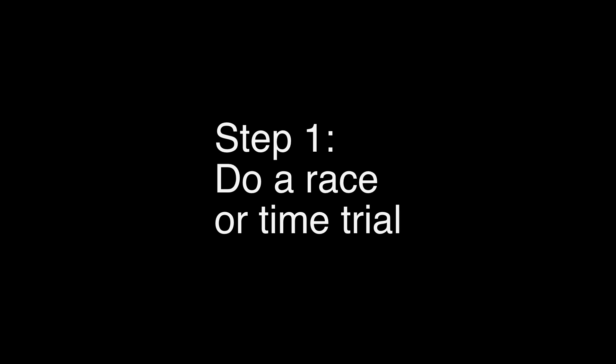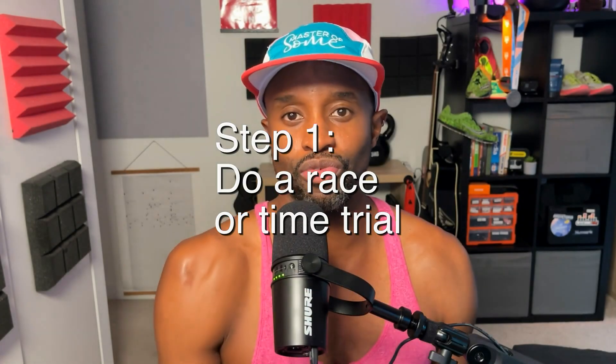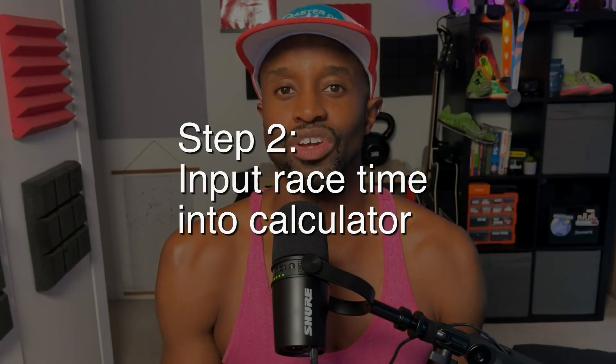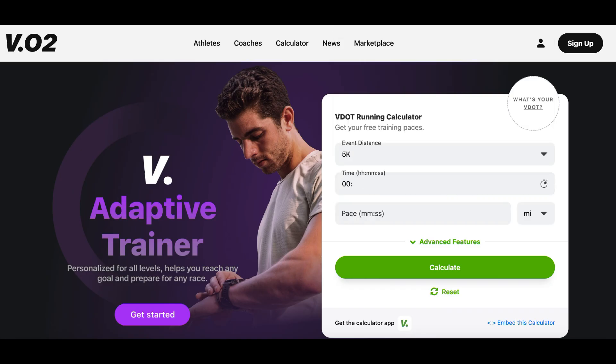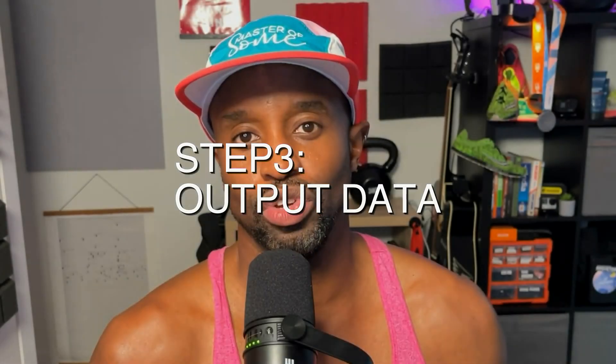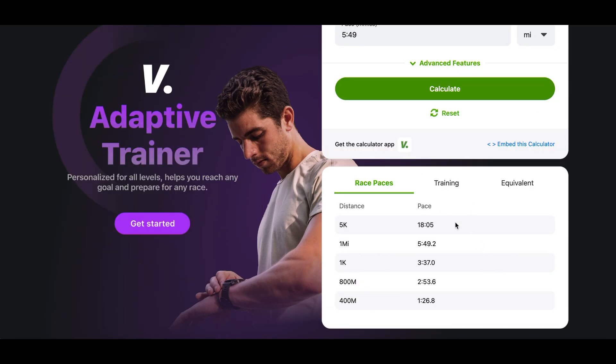Step one: race or time trial. Participate in a race or perform a time trial to get a recent performance time, preferably in the last four to six weeks. Step two: input race distance and time into the VDOT calculator. Step three: output data — it will give you three different data sets: race paces, training, and equivalent.